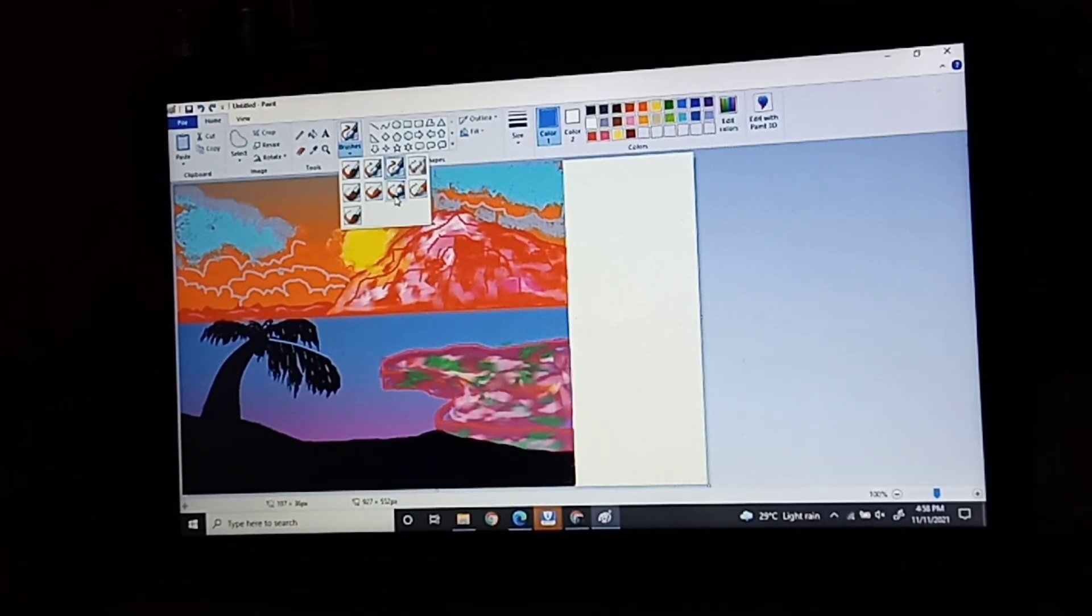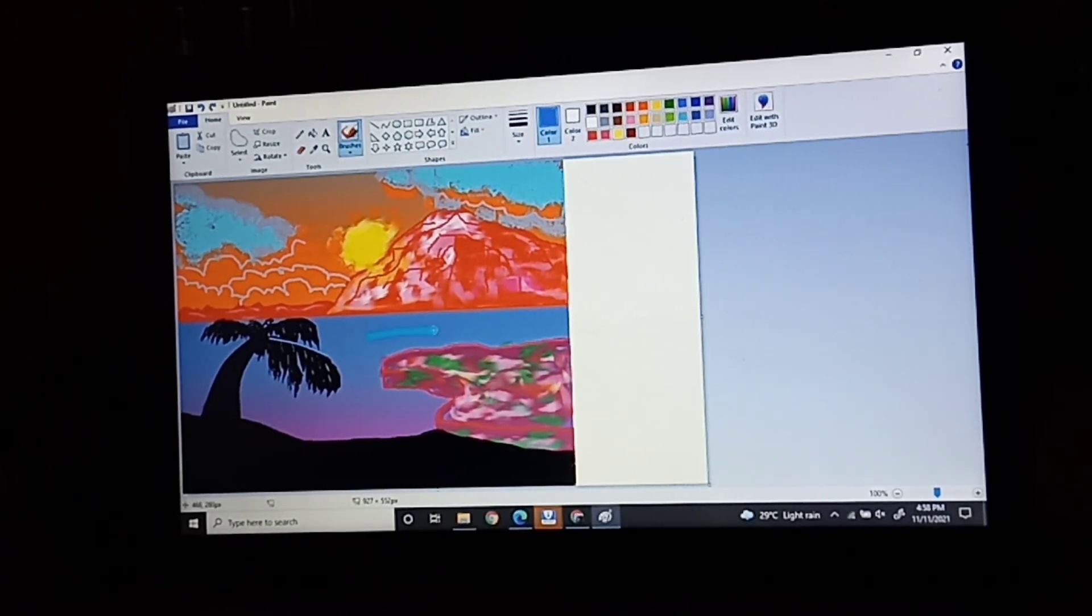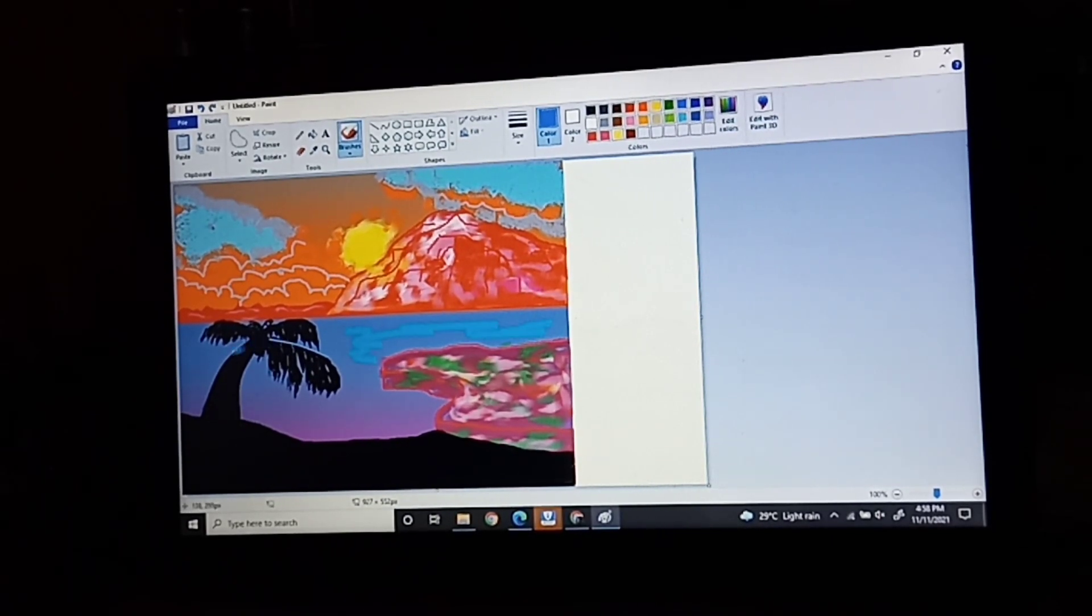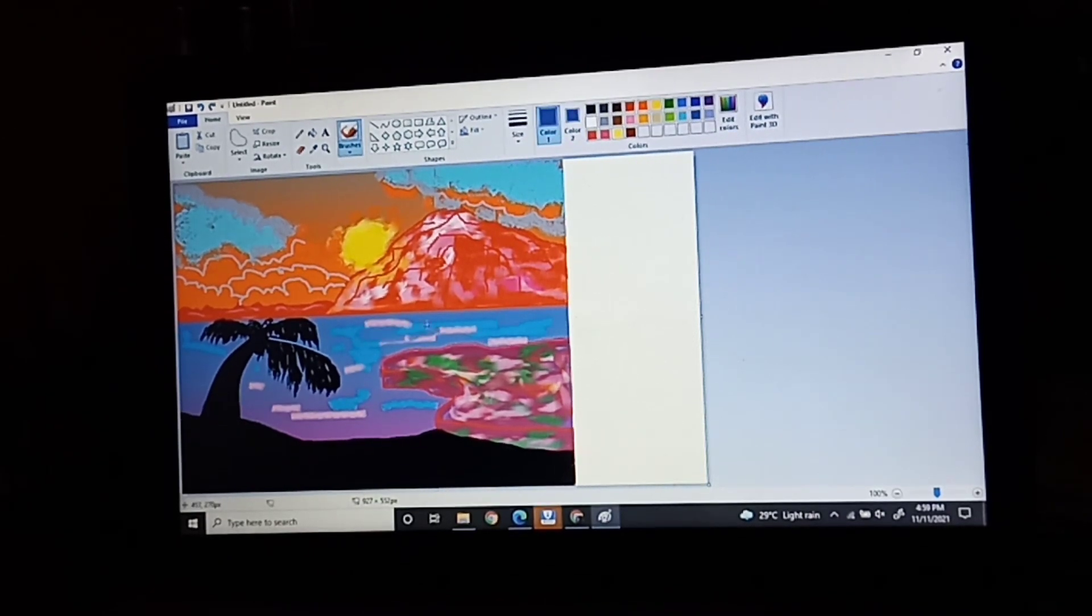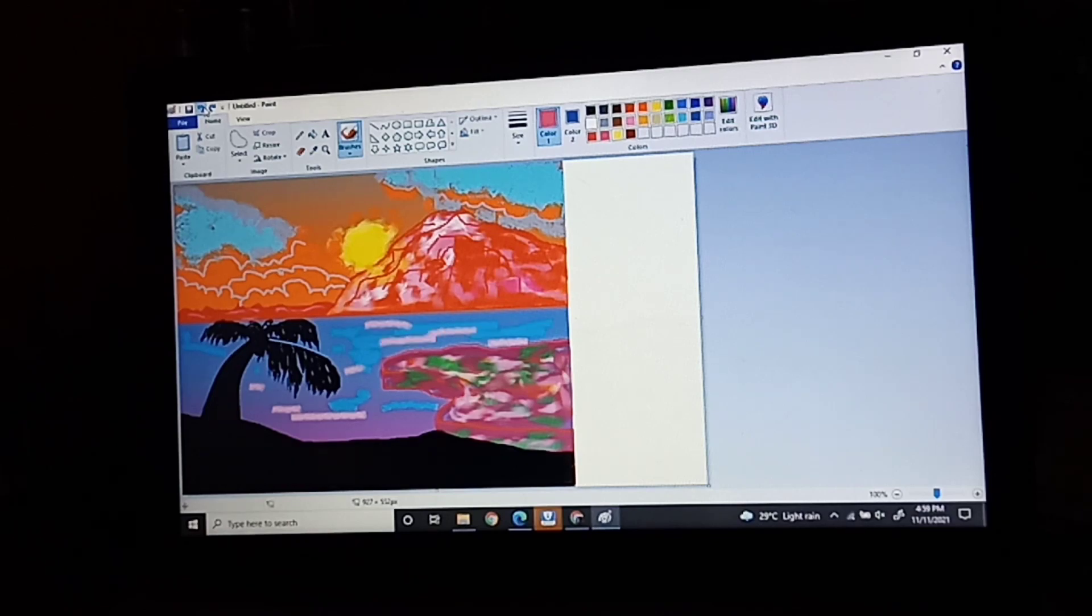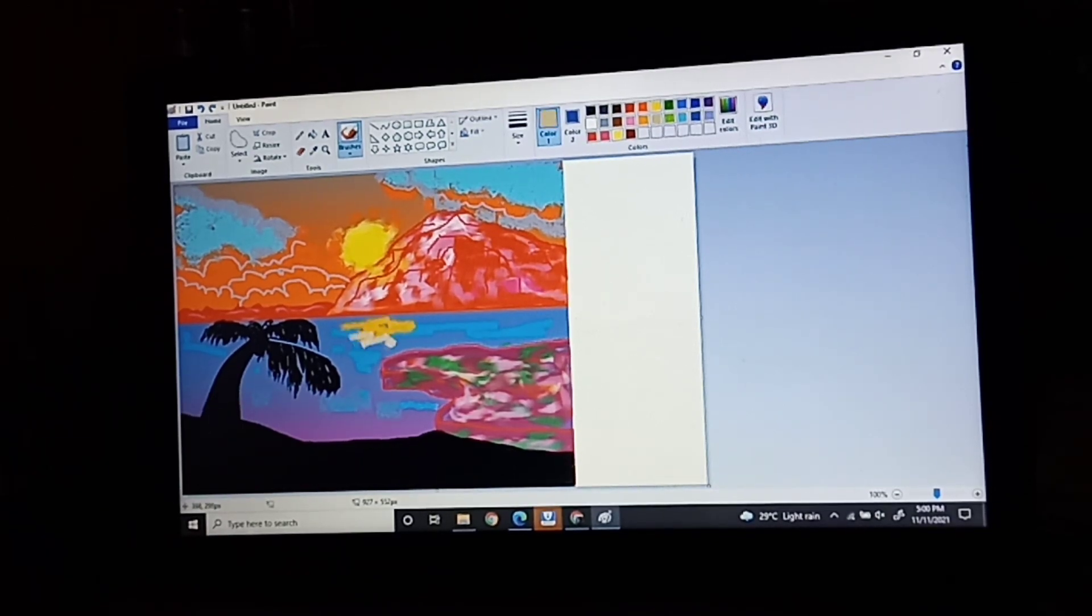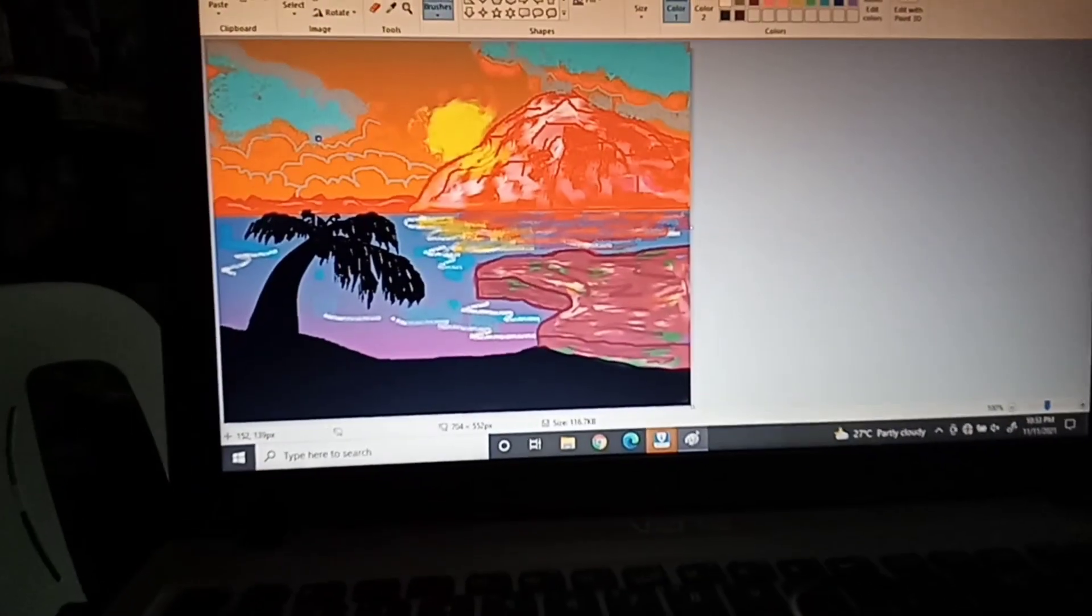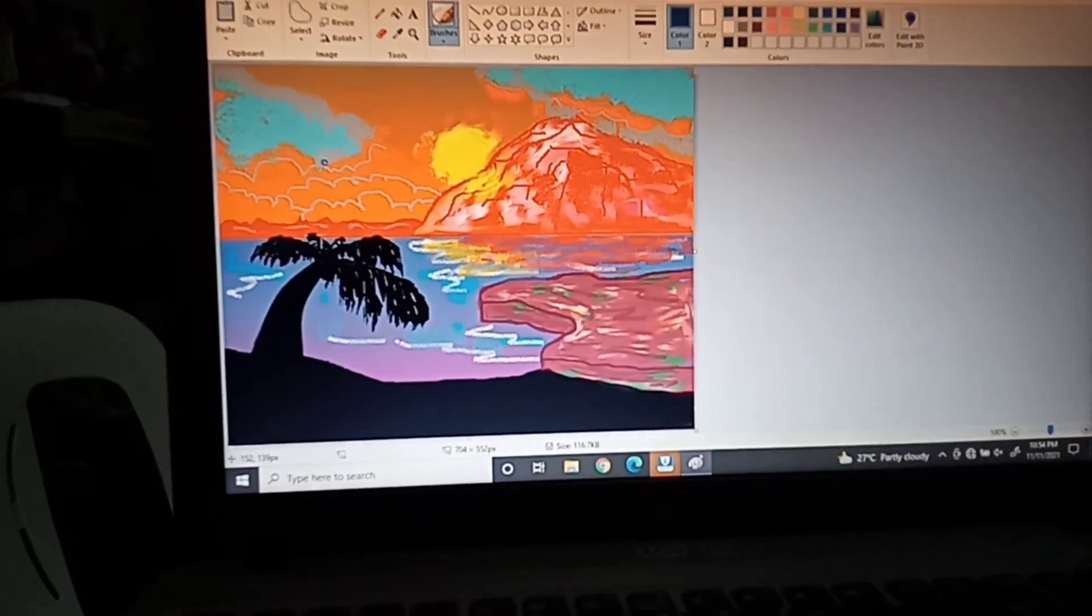For the finishing touches, I'm going to draw some details to the sea, like reflection and highlights. And you're all done.